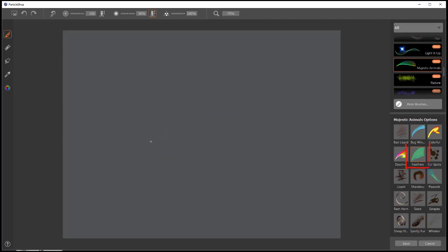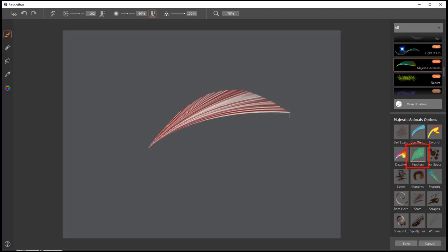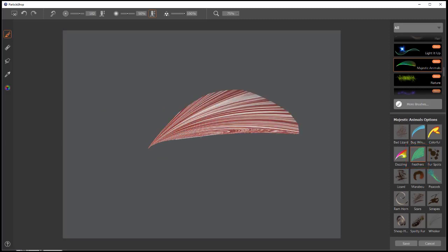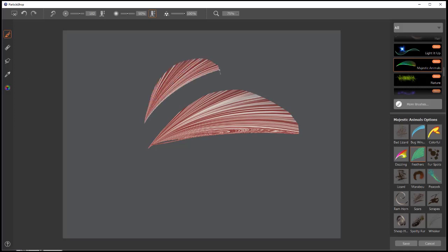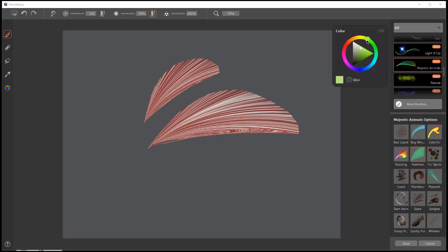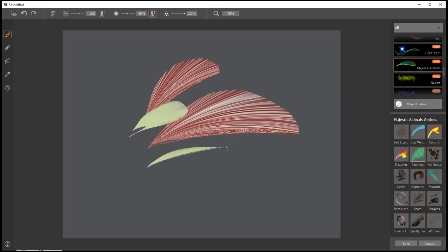Feathers. Same thing, except the striations go along with the feather this time. Change color. You can have just about any type of feather you would like.